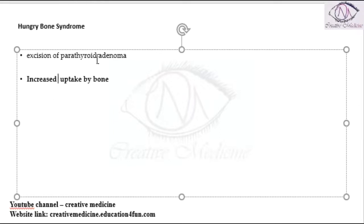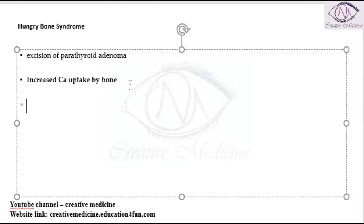Whenever you have removed the parathyroid adenoma, you will see that there is increased calcium uptake seen by the bones. As a result, the patient develops hypocalcemia.